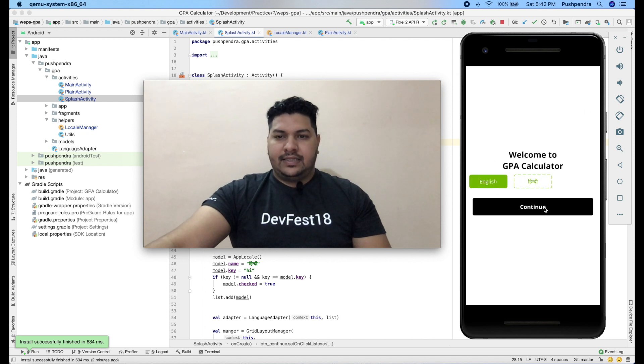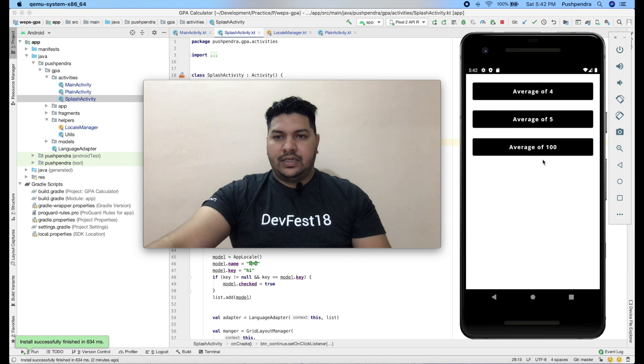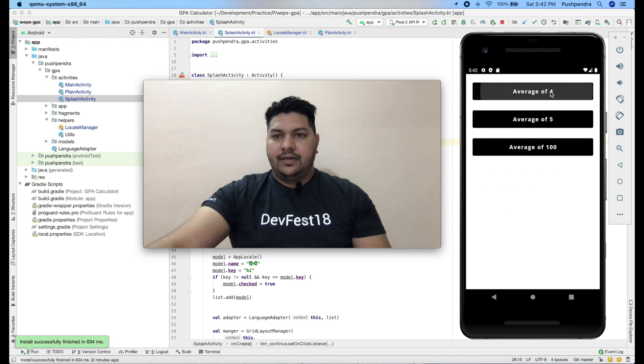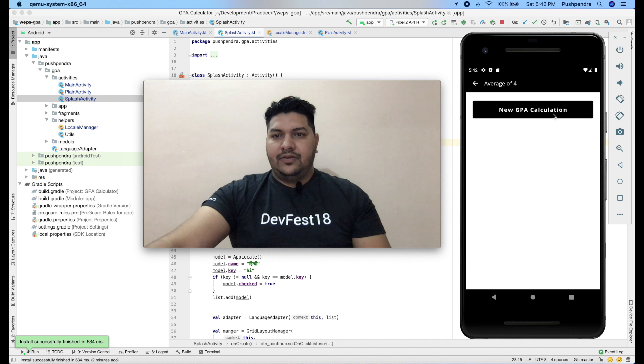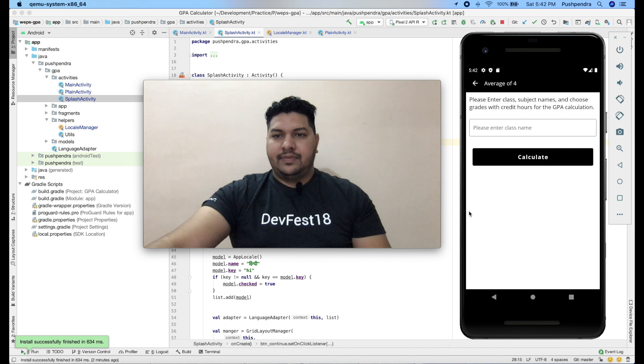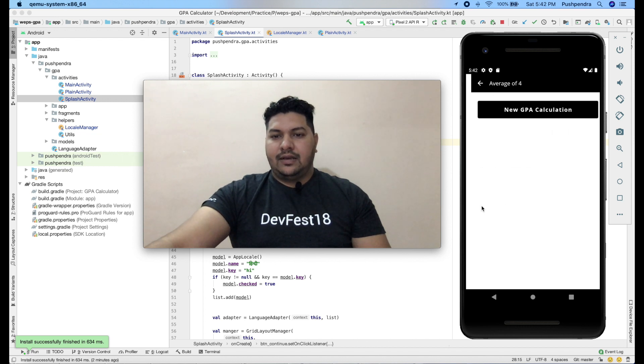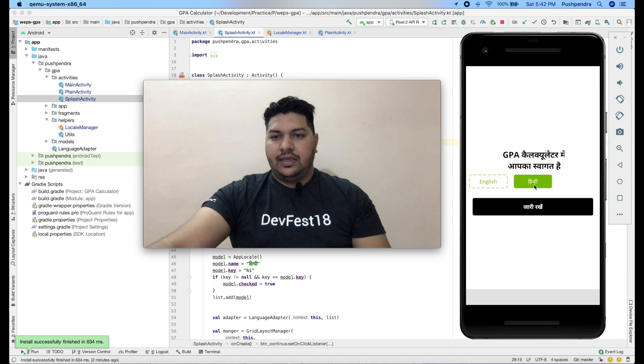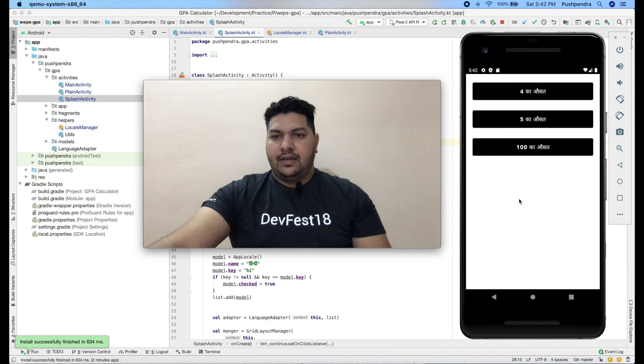Let's say you are clicking on continue. Here you can see average 4, average 5, average 100, and here you can see something like that. If I change the complete language of my application to Hindi, then everything will change to Hindi as per our requirement.